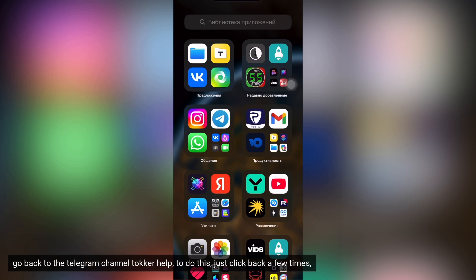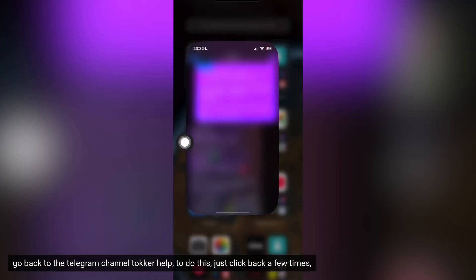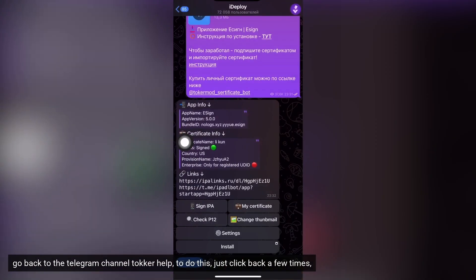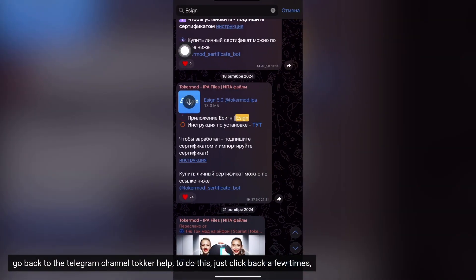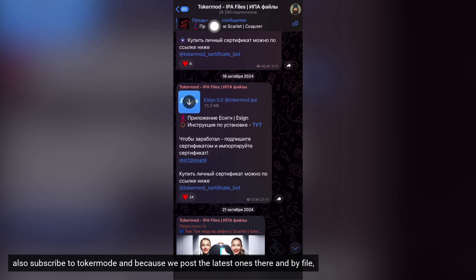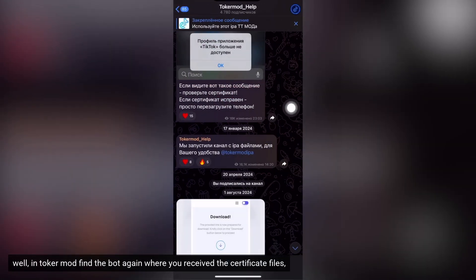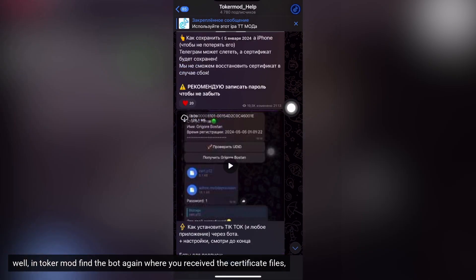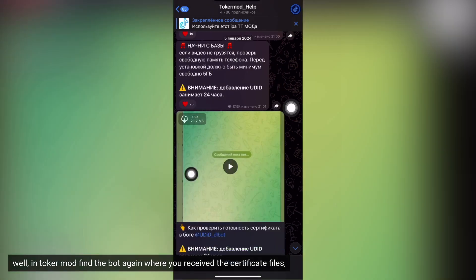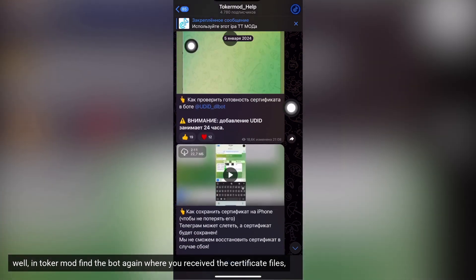Go back to the Telegram channel Talker Help. To do this, just click back a few times. Also subscribe to Talker mode because we post the latest IPA files there. In Talker mode find the bot again where you receive the certificate files.